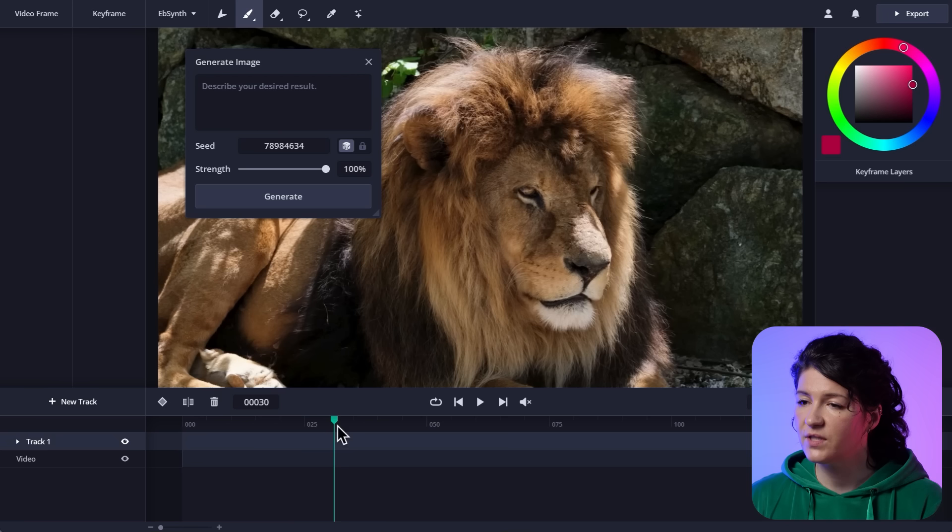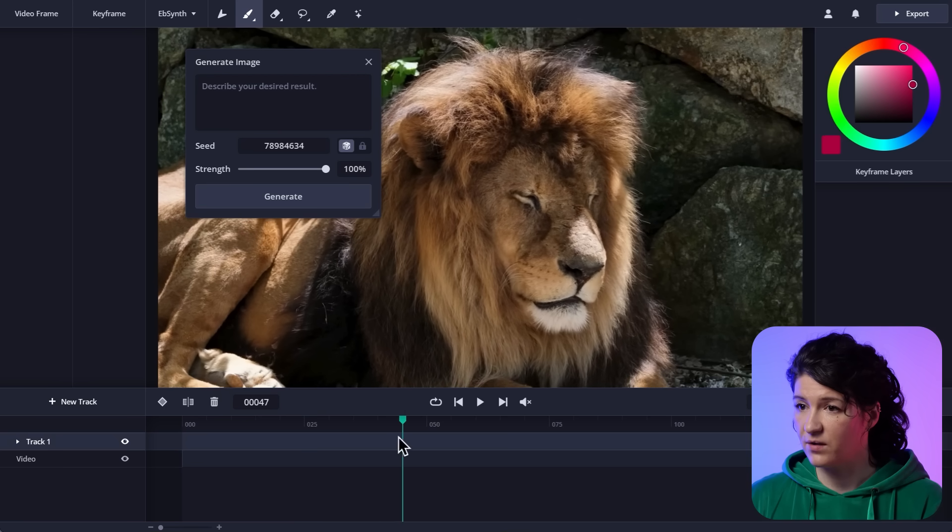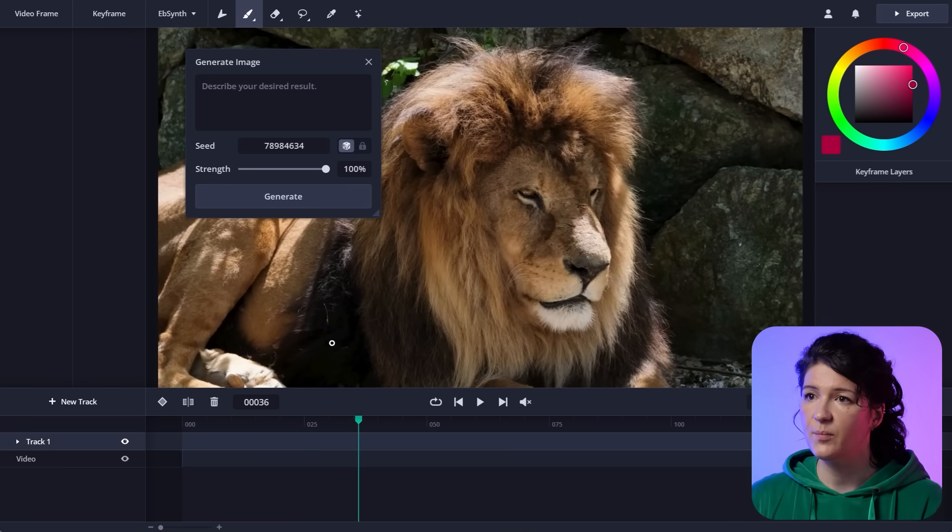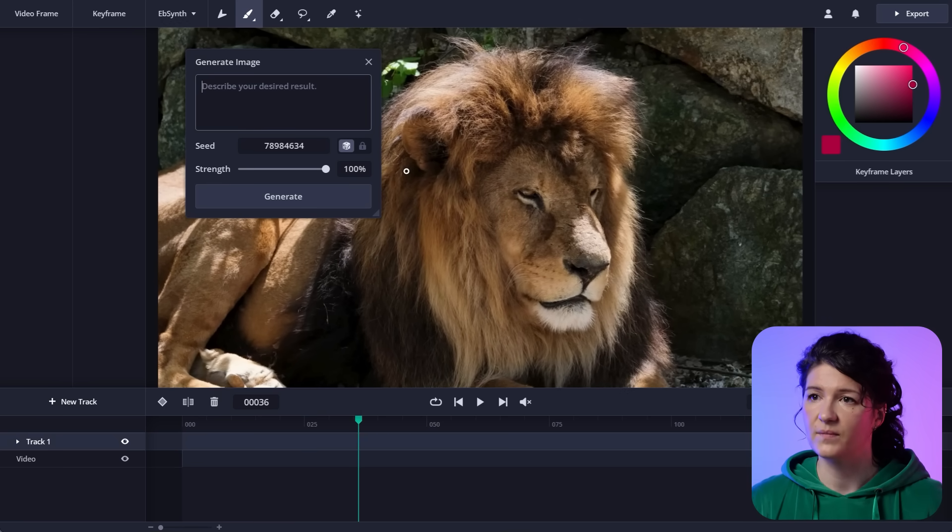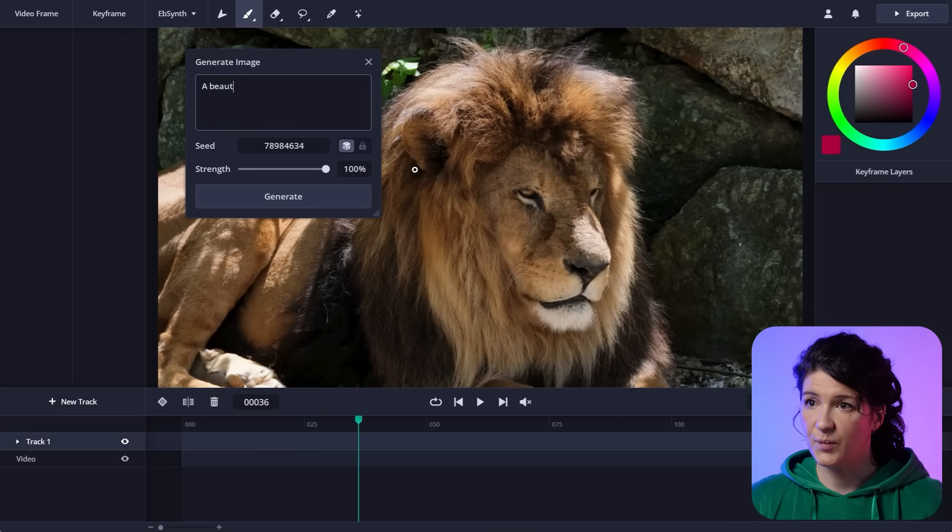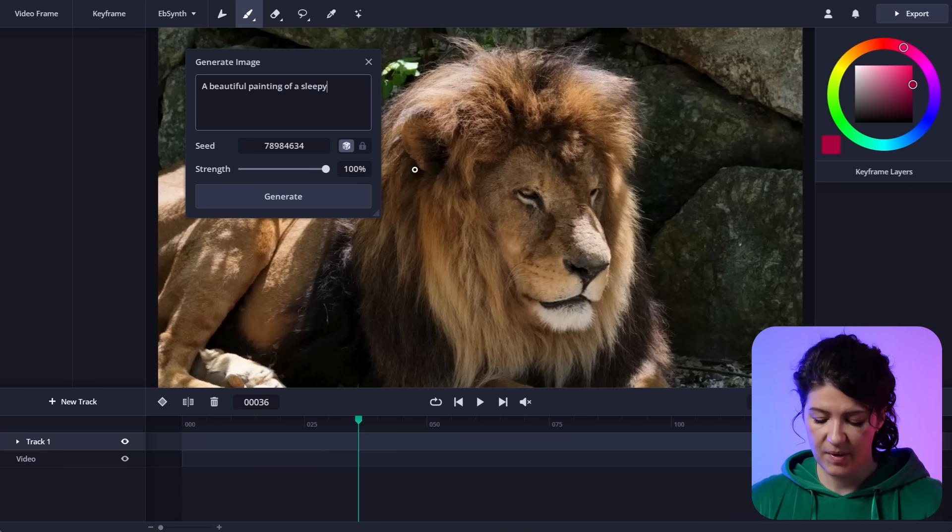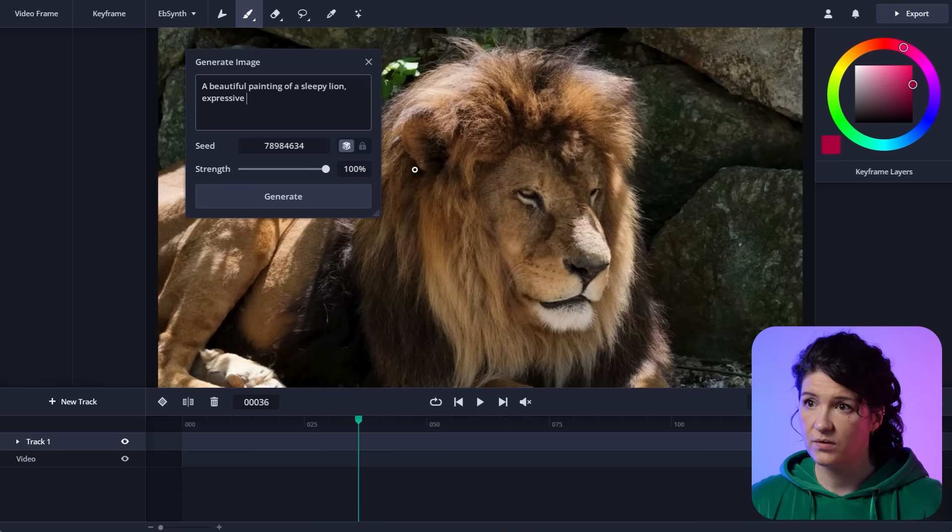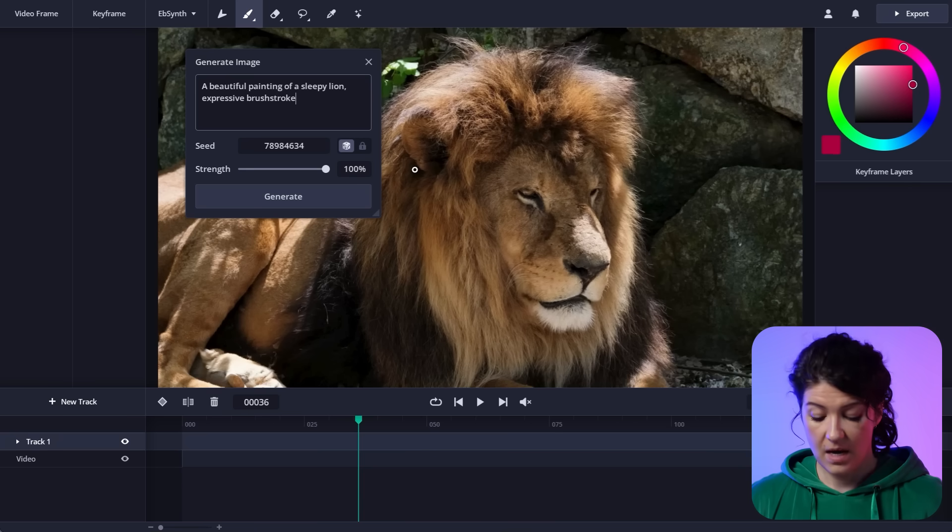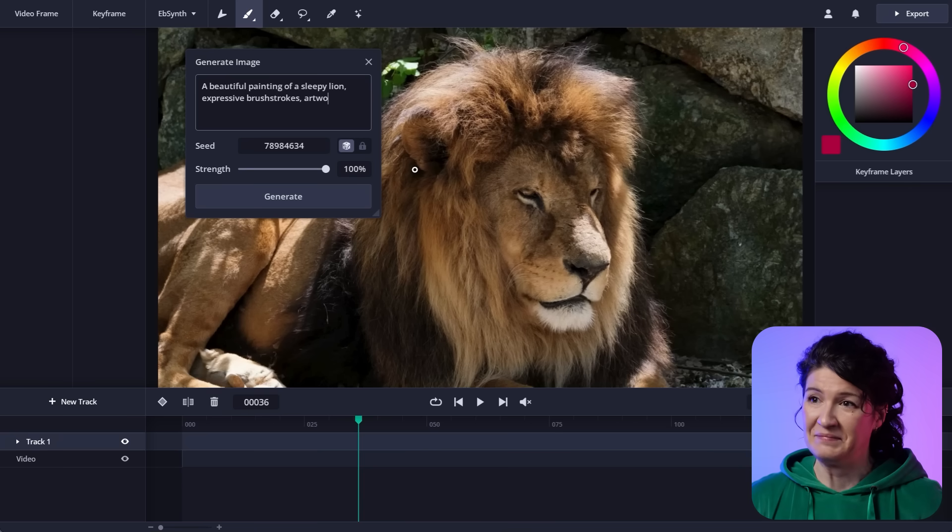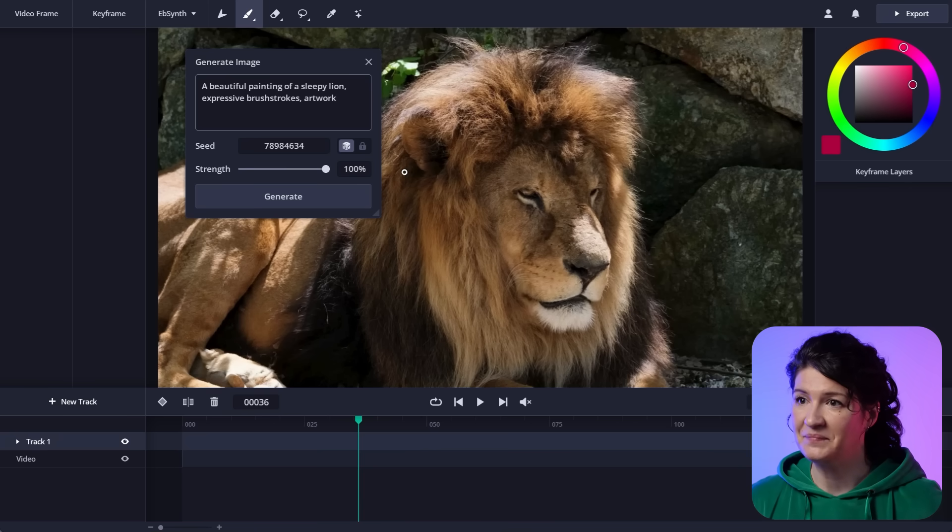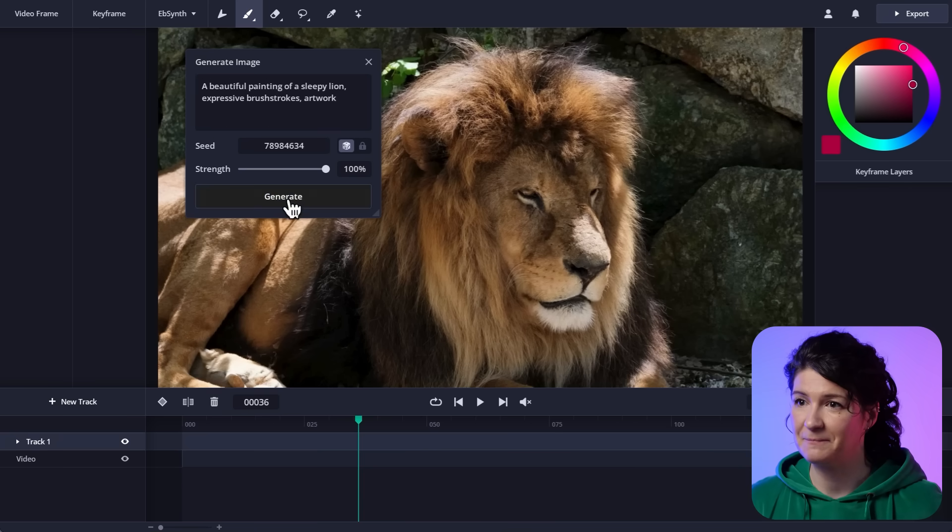I want to generate a keyframe that looks like a painting. So I'm going to put that in the prompt. Beautiful painting of a sleepy lion, expressive brushstrokes, artwork. There, generate.